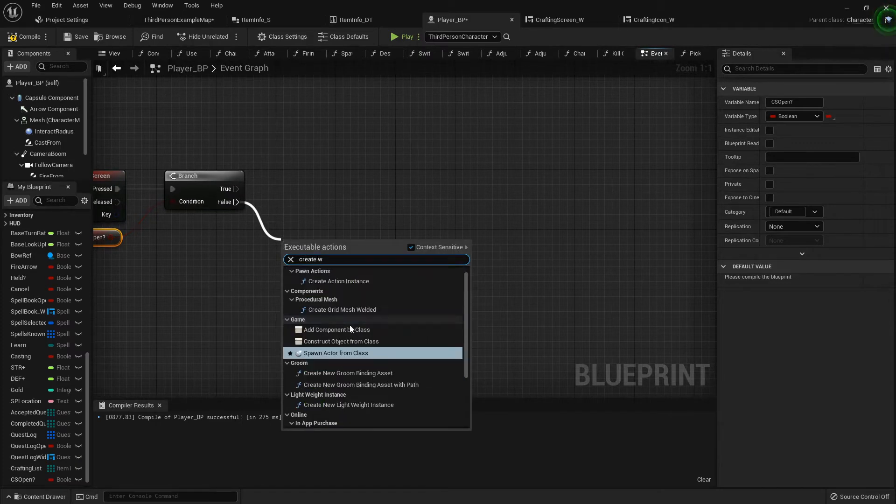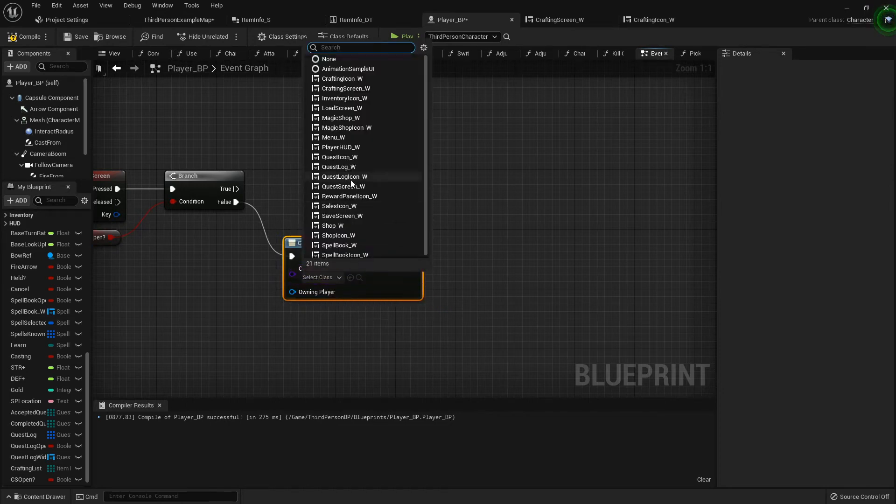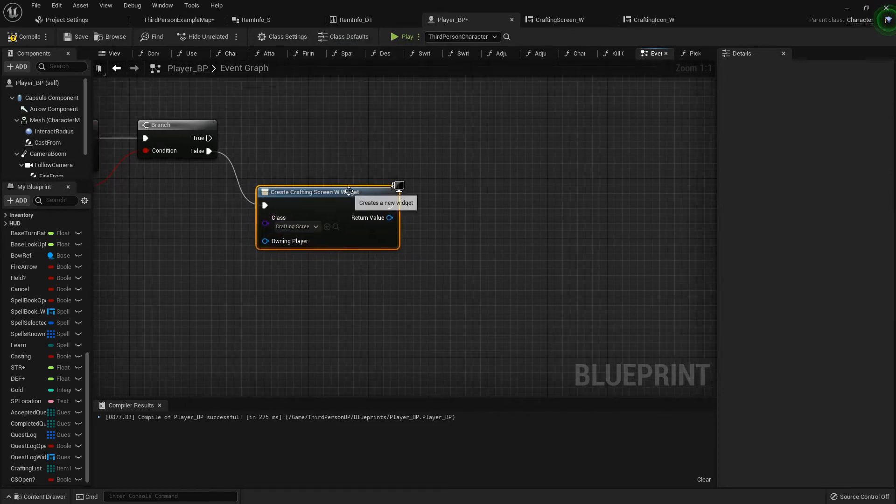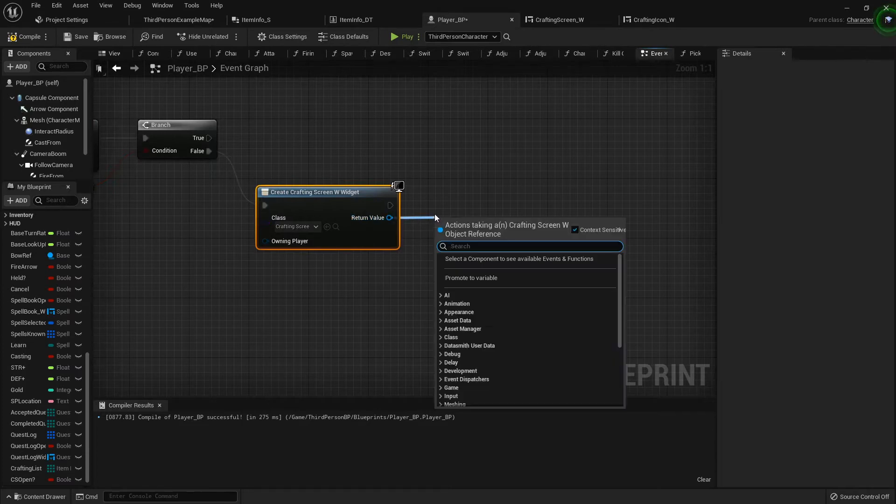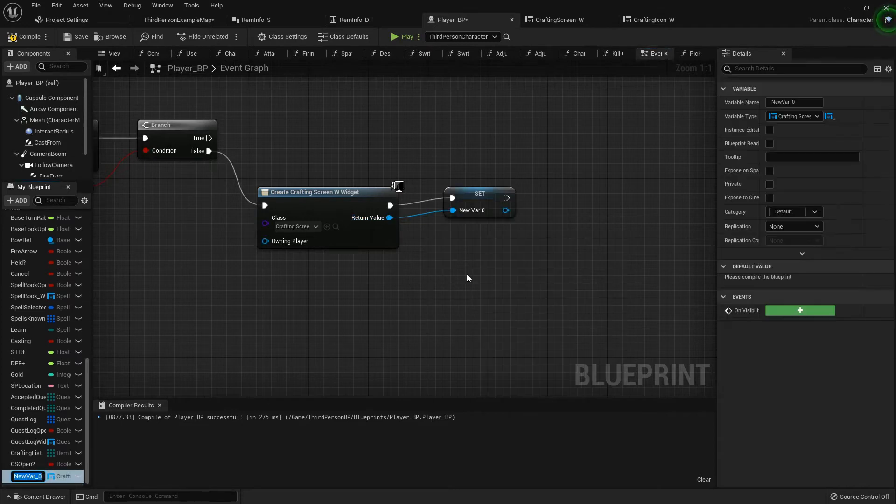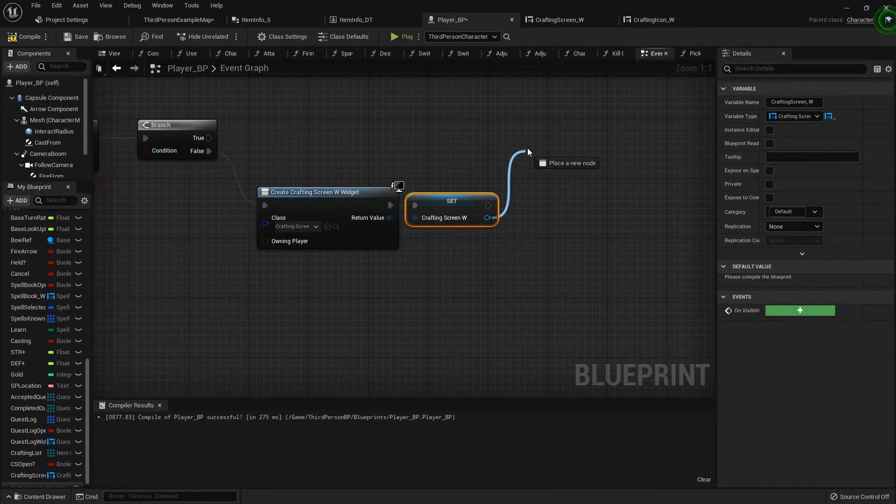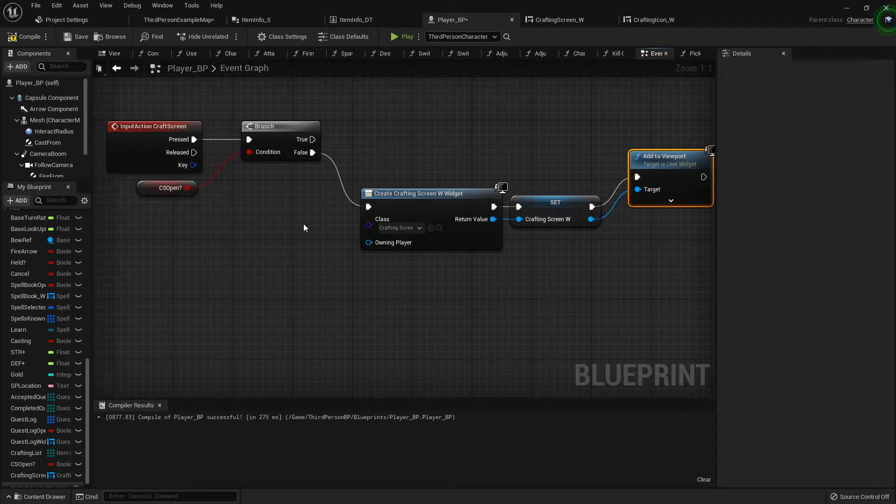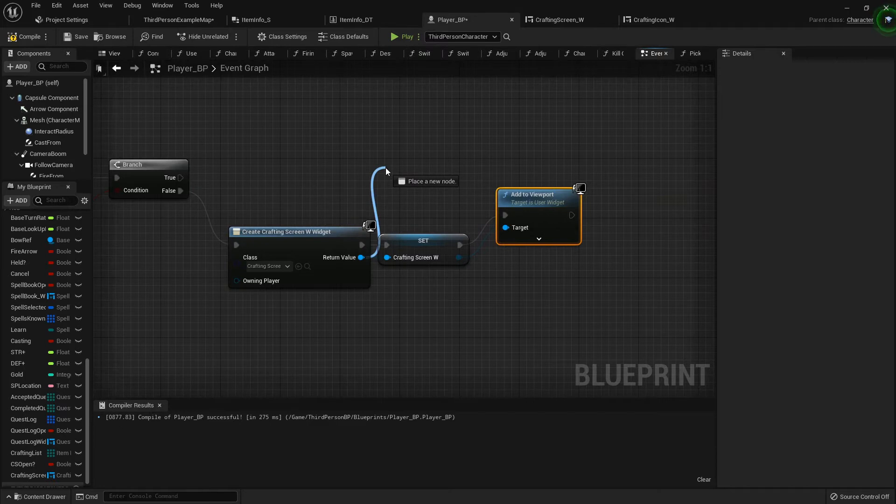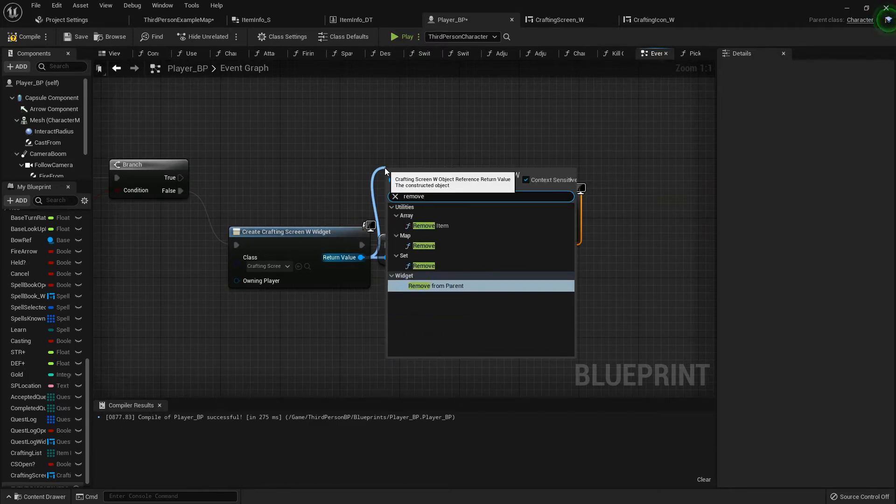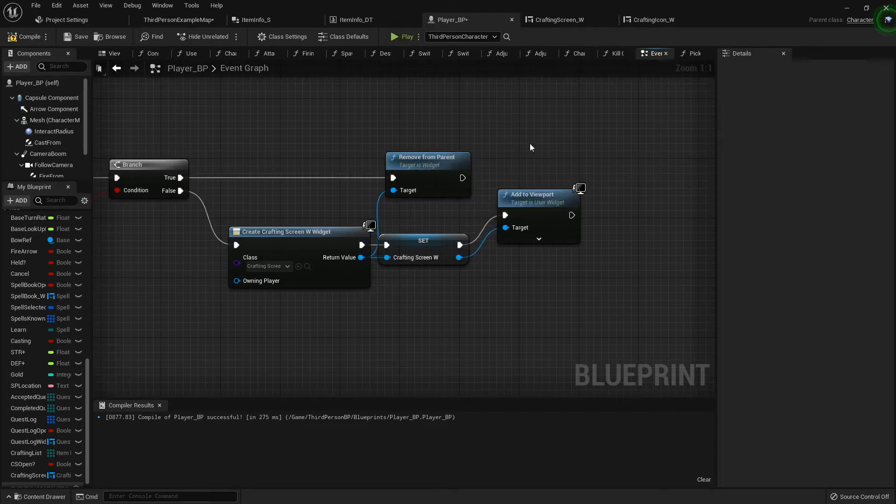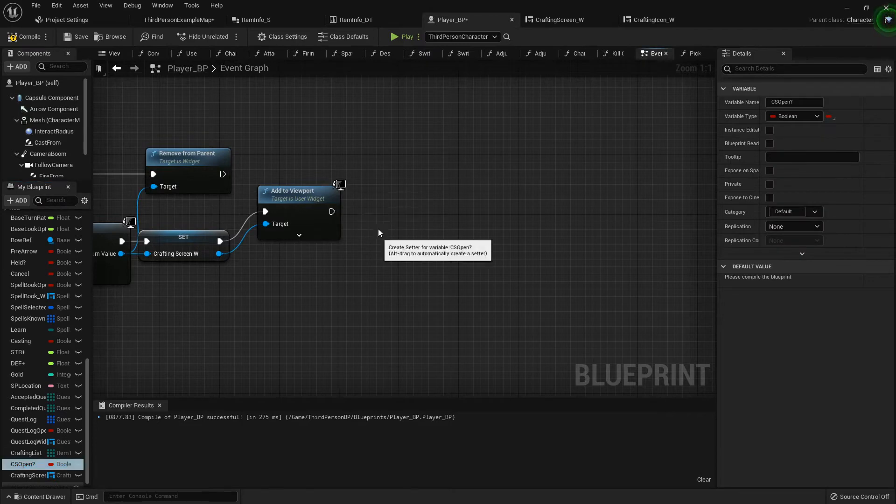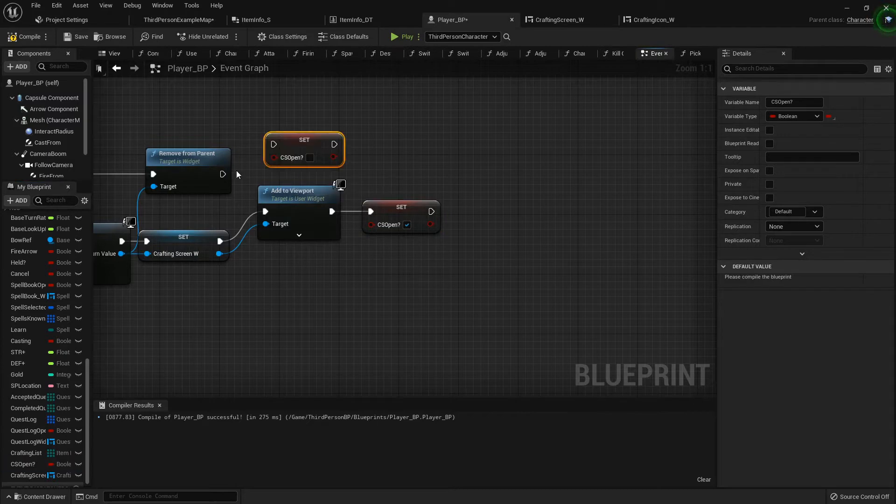So I'm going to create widget Crafting screen. Return value we're gonna promote it to a variable because we're gonna need it later on, crafting screen underscore w, and we will add to viewport. Now from the return value here we can drag off and do a remove from parent and go ahead and set up the true side just like that. And then from the add to viewport we can set cs open true and from the remove from parent we can set it back to false.